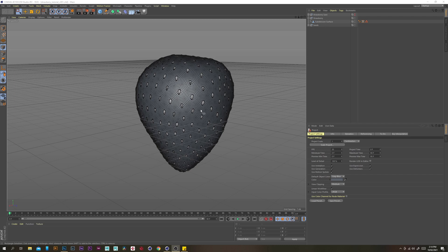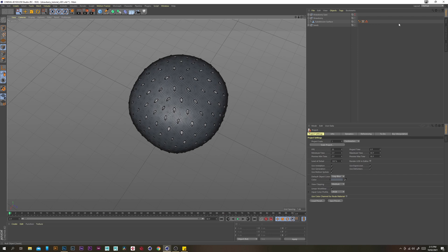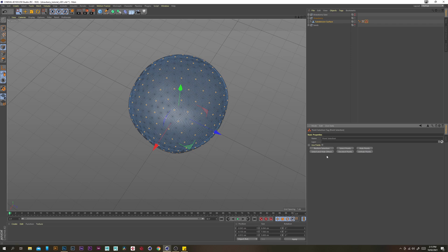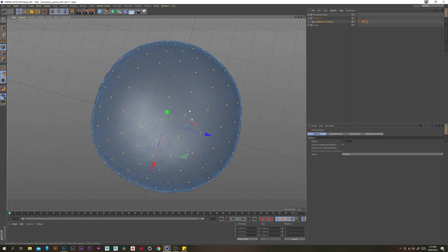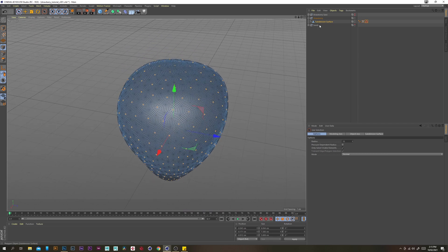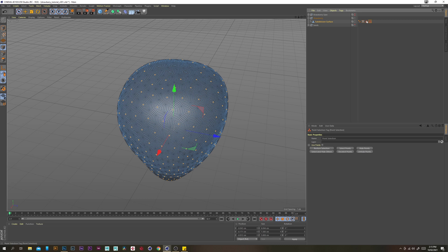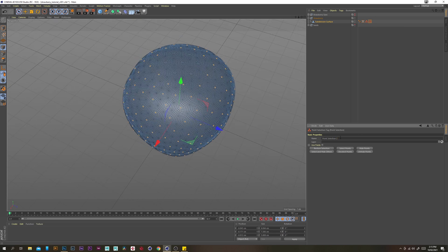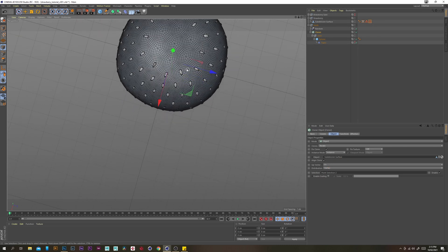Now I just want to indent the surface of our strawberry using the seeds. But first I want to remove some of the seeds from the top and one from the bottom, just so it's a little more realistic. Let's disable seeds for now and double click on our selection tag. Go to live selection and deselect these top middle points and the bottom one. Click off the object and select it again to deselect the tag, then go to Select > Set Selection. Now we have a new selection — rename that to Point Selection 2. Enable our seeds again, select the cloner, and put our new selection in there.